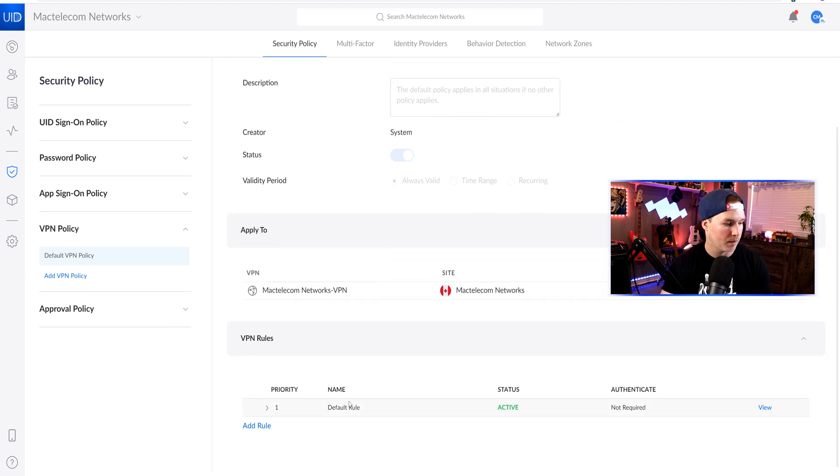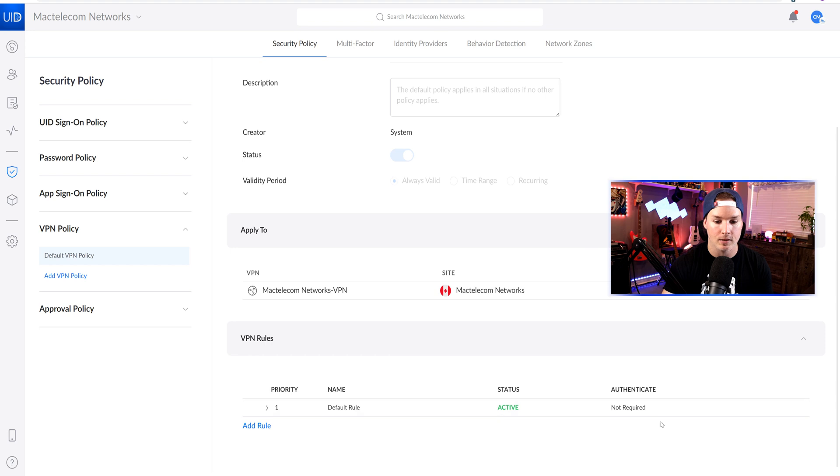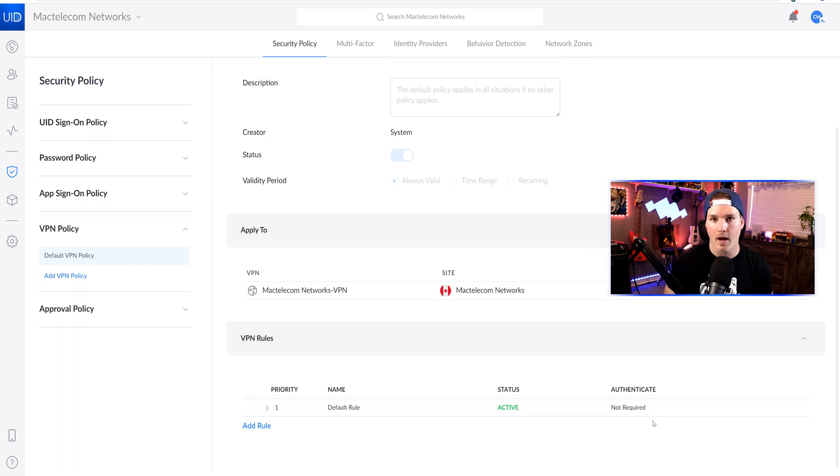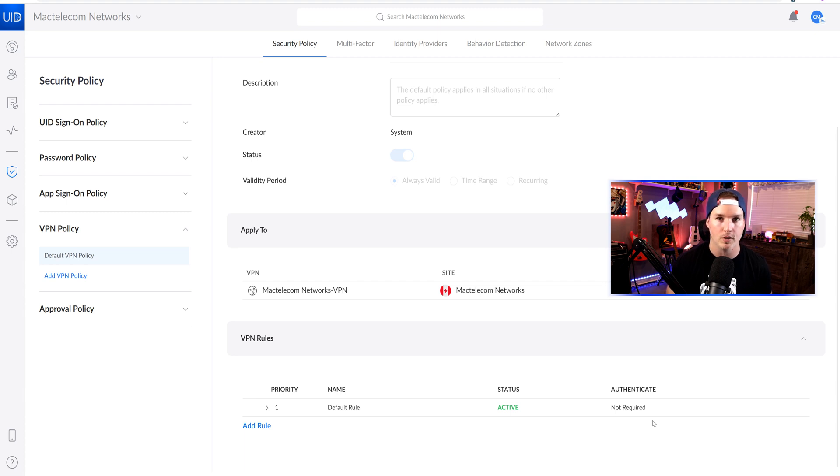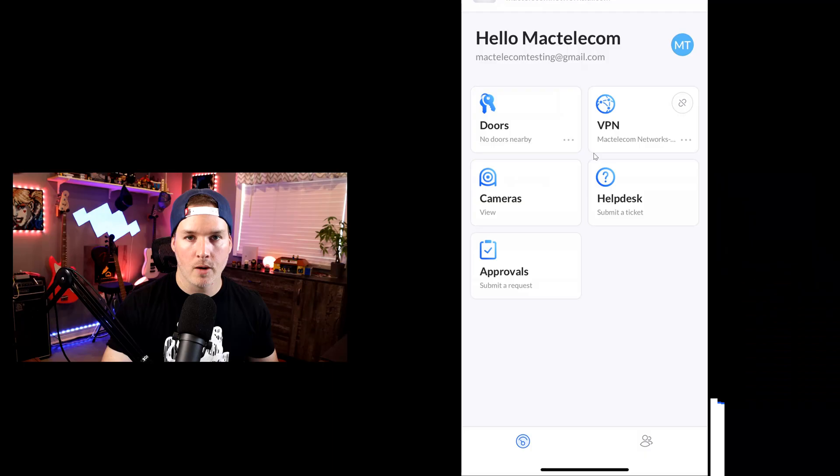If we scroll down below, we have the default rule, the status is active, and then the authentication is not required. So if we were on our UI app right now and we logged onto the VPN, it wouldn't ask us to do any multi-factor authentication. And I'll show you that before we create our own rule.